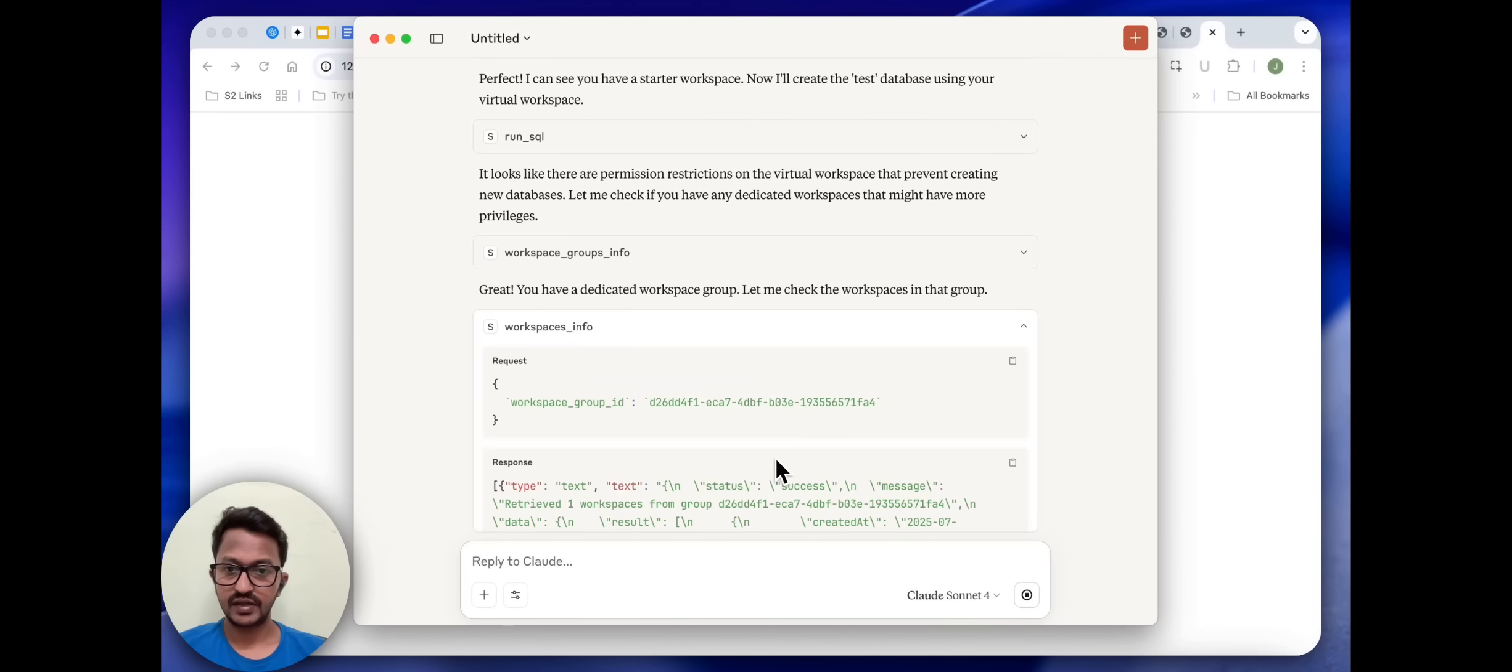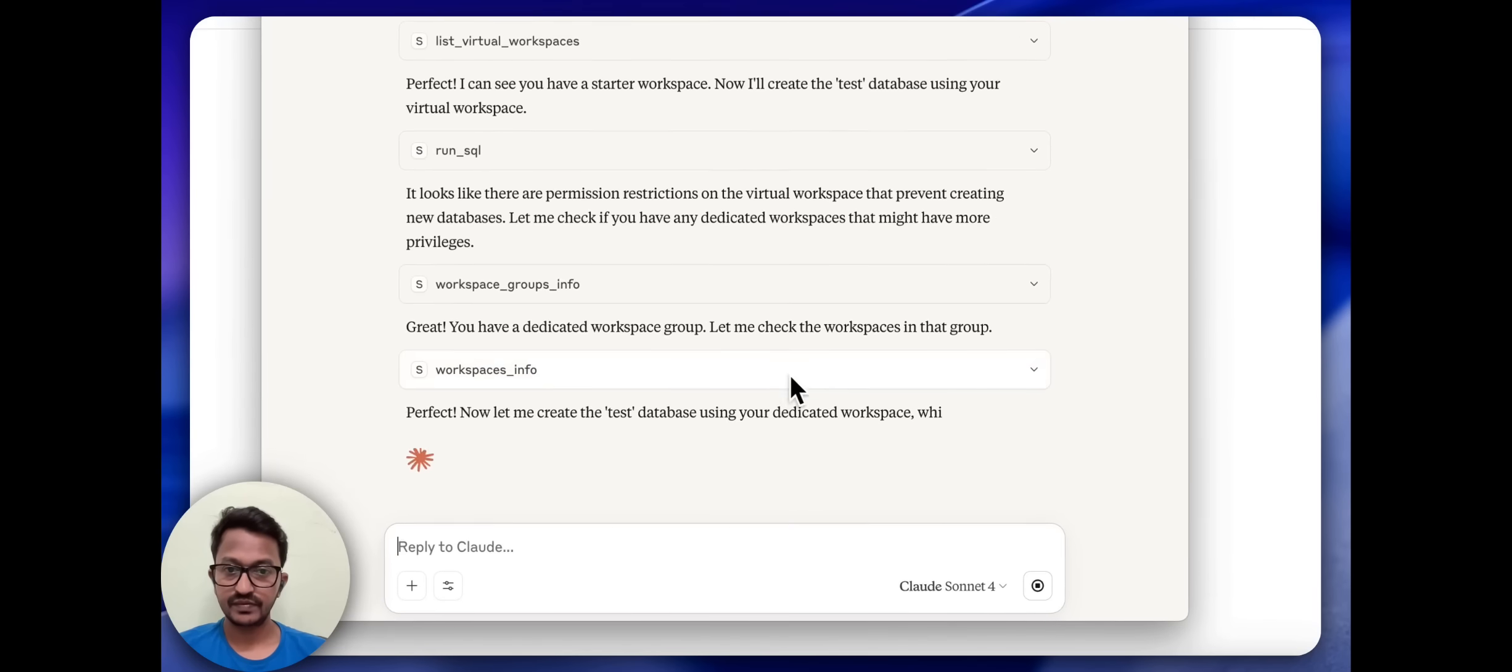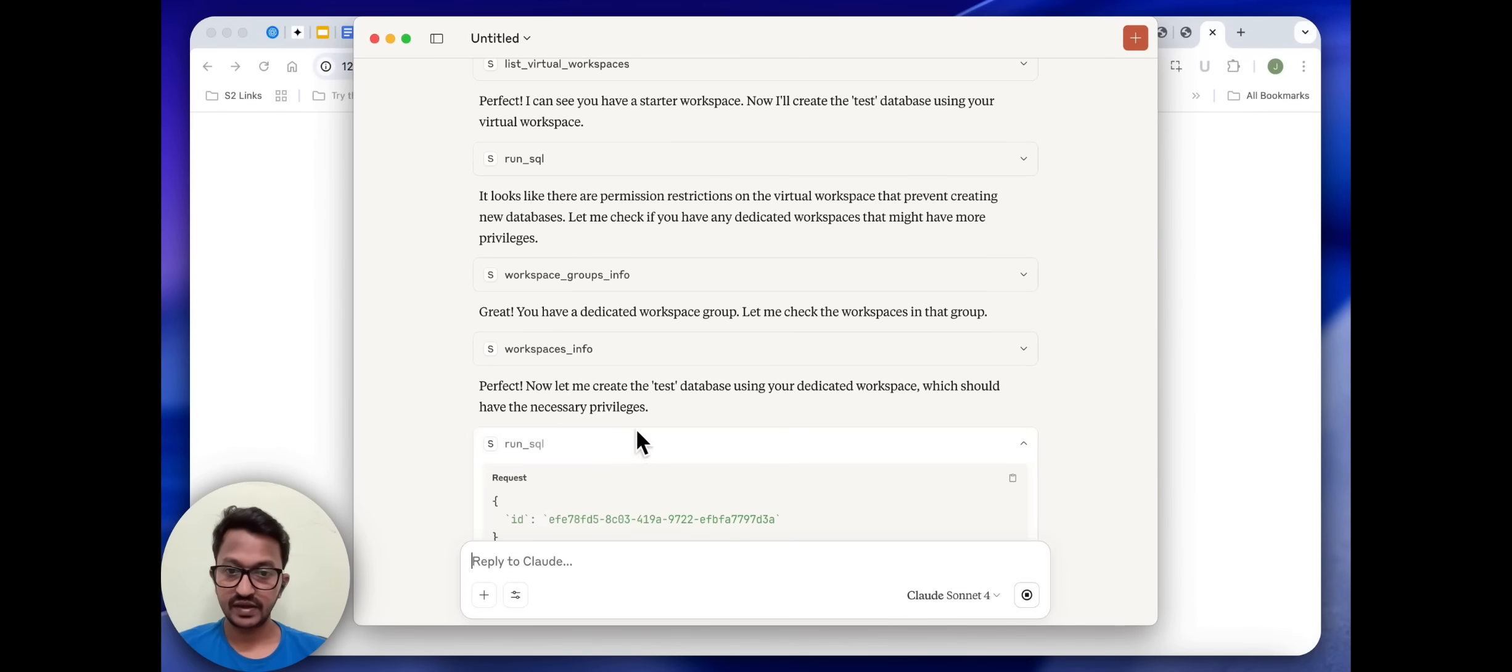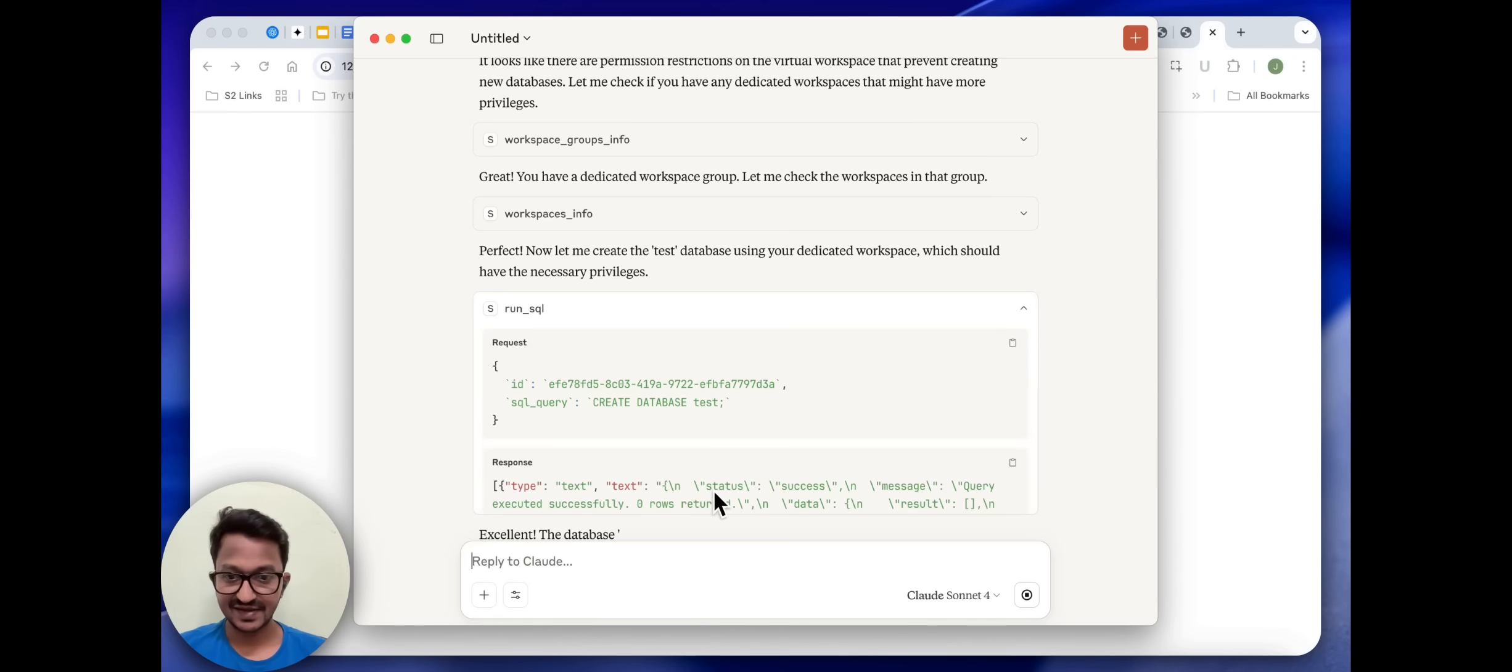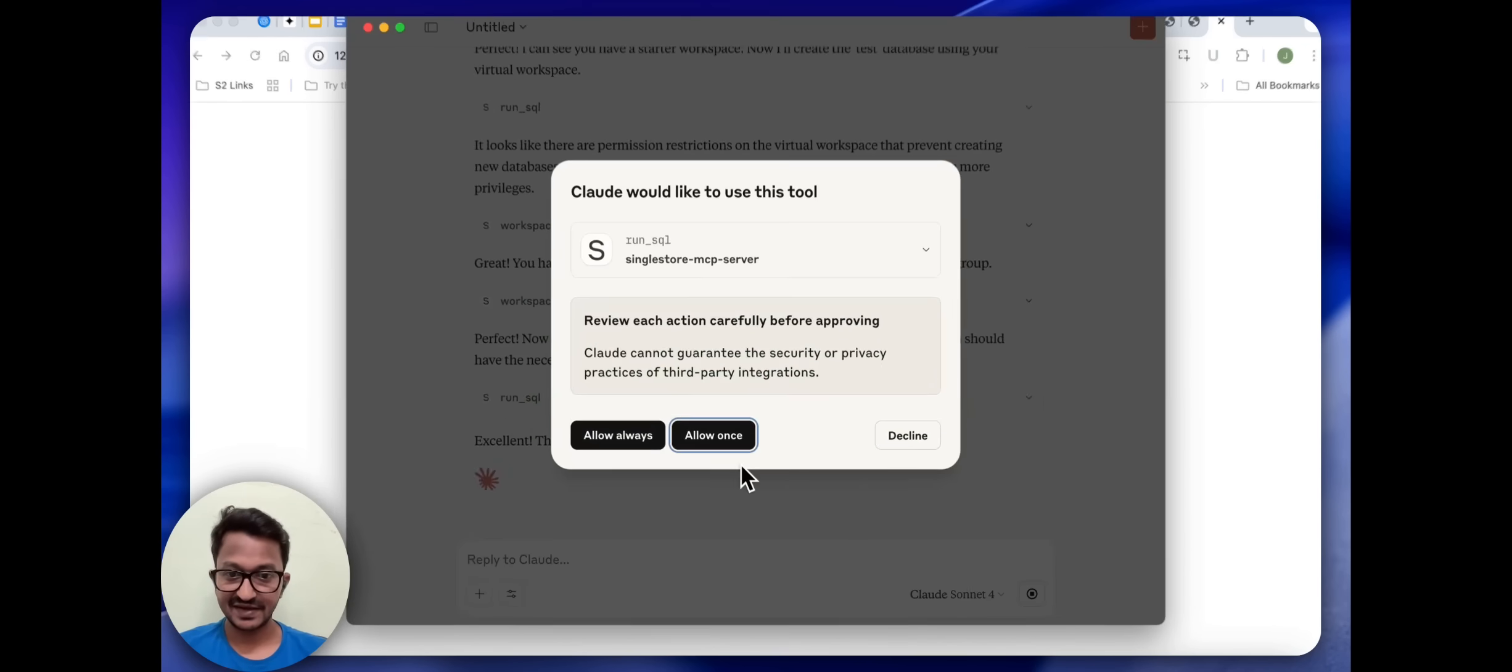Great, you have dedicated workspace Growth. Perfect. Now let me create a database by the name test. The database test encountered some problems in between but it is trying. Let us see.